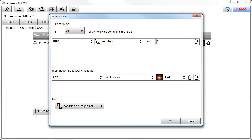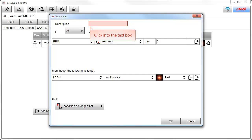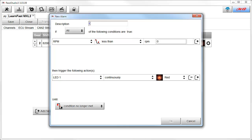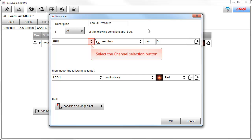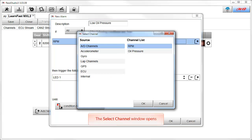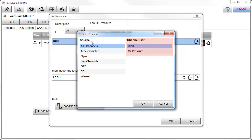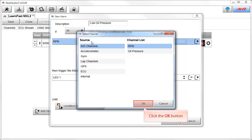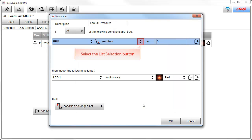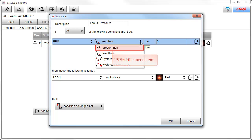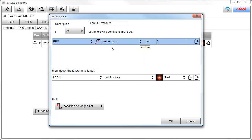The first step to building a new alarm is to give it a name. You will click into the text box and then type in 'low oil pressure'. Now that we have named our alarm, we need to create the conditions that will trigger it. To start that process, select the channel selection button. This opens the select channel window, where we are given a source of channels and the channel list beneath each source. In this case, we want to retain RPM, so we will click on the OK button. Then we need to select the list selection button and select the 'greater than' menu item. To finish this condition, we need to tell it that we want our RPM to be greater than 500 RPM, so we select the text box and type in 500.